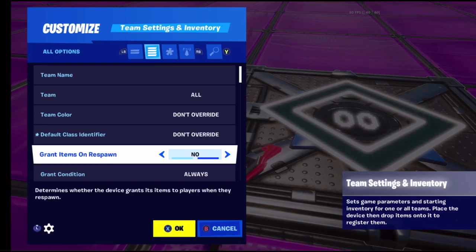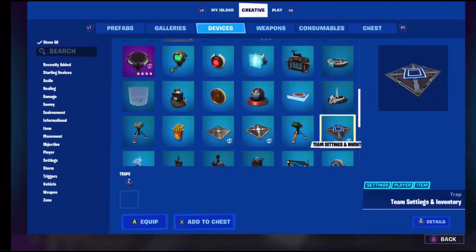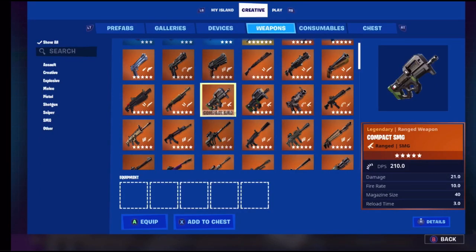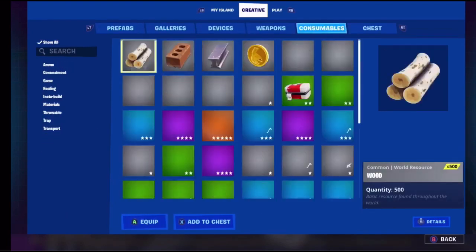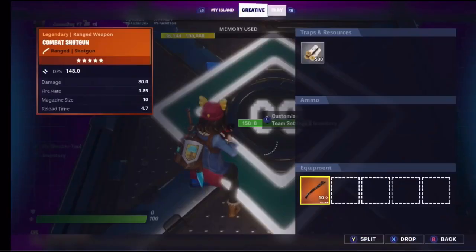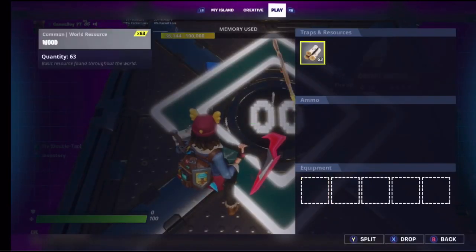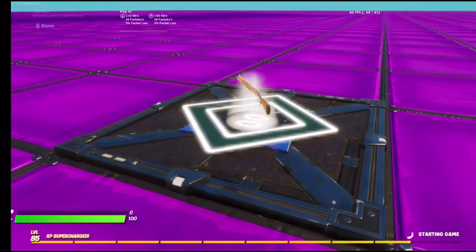Grant items on respawn means if you respawn, these items will be thrown into your inventory. It works kind of like an item spawner. For example, we can add a combat shotgun, go to consumables and add 500 wood, then drop all of our wood when we start the game.